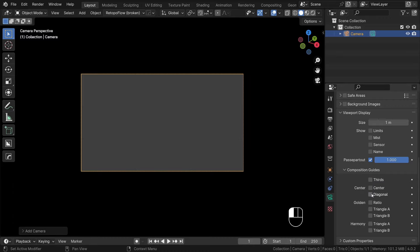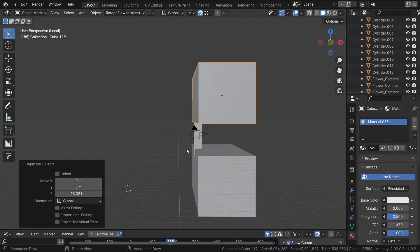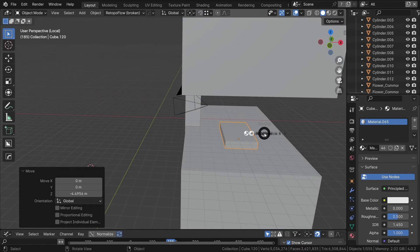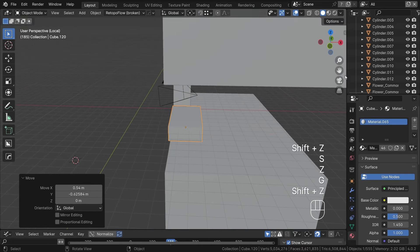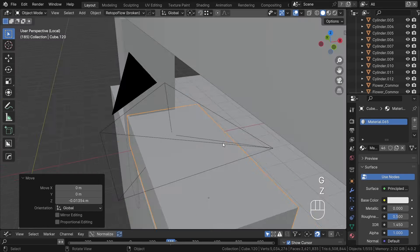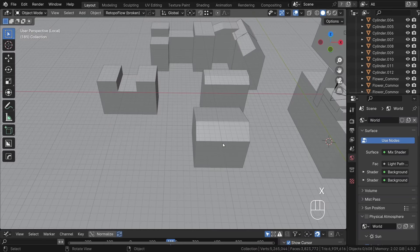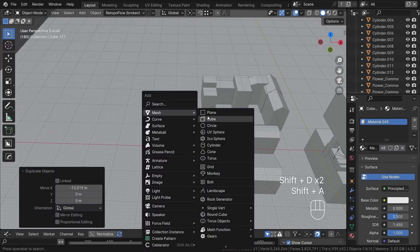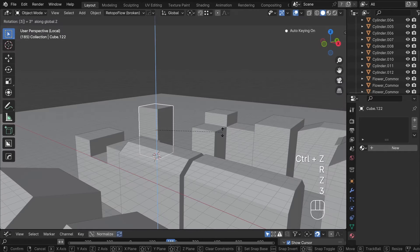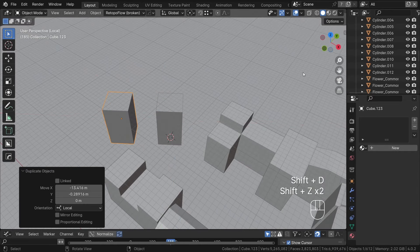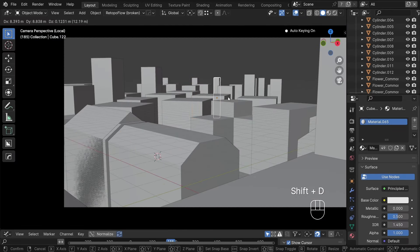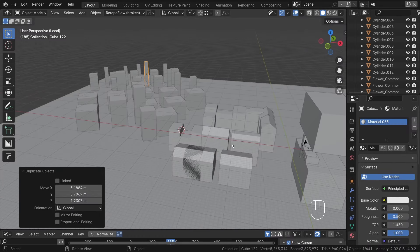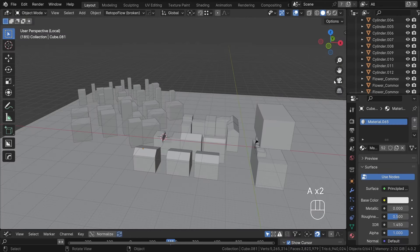I will start by blocking out the scene using simple cubes to establish the layout. It's essential to maintain proper scale. For instance, buildings shouldn't be only 5 cm tall, but rather more like 3 meters per story. Once I've set up the basic camera shot, I will focus on blocking out the scene with simple geometry. I will model only the elements visible from camera angles. This approach saves time by avoiding the modeling of objects that won't be seen in the final render.